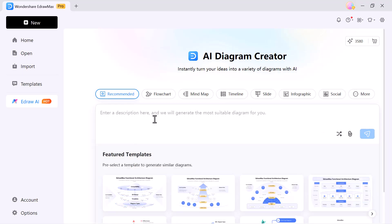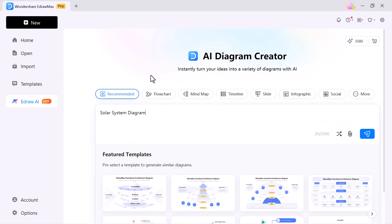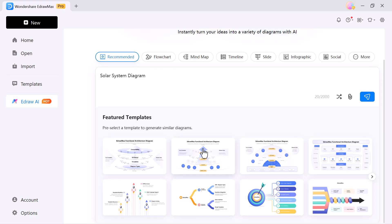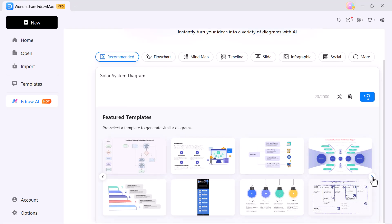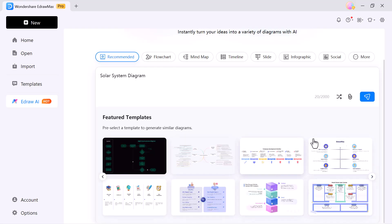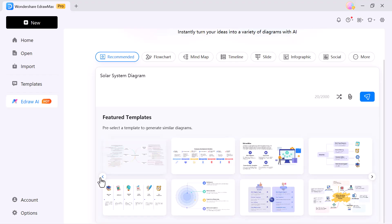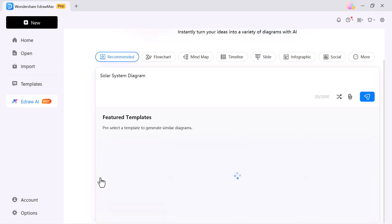In the recommended section, I simply typed a short prompt, solar system diagram. Within seconds, EdrawMax AI presented me with multiple ready-to-use styles. The best part,